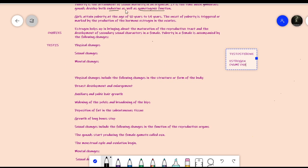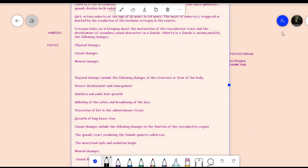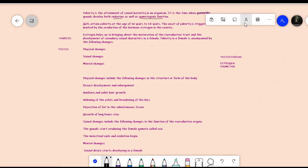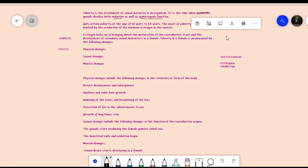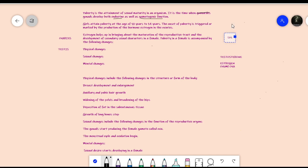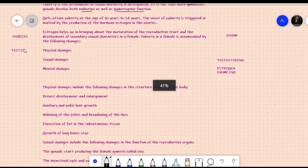That was all about the endocrine function. The gametogenic function refers to the production of gametes. The gametes are sperm in males and ovum in females — plural ova. If you have any doubt, please comment in the comment box and I will definitely reply.